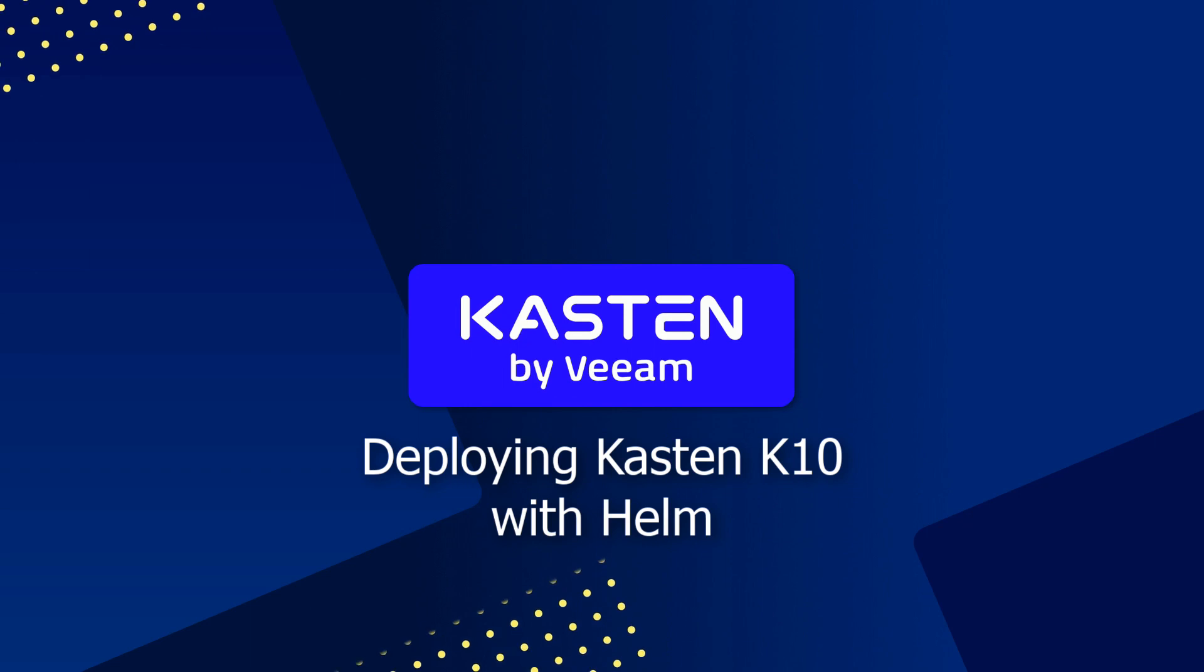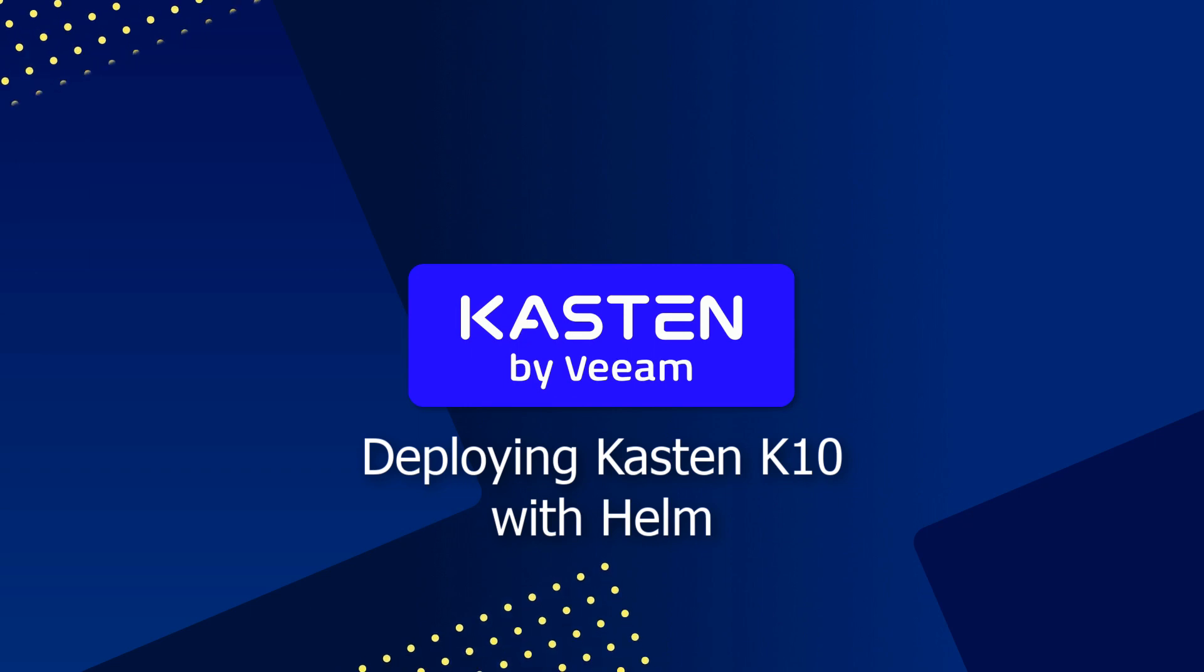In this video, I'll be walking through how to perform a basic installation of Kasten to a Kubernetes cluster using a Helm chart.